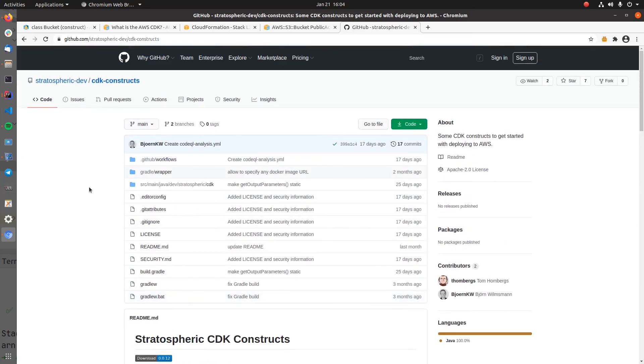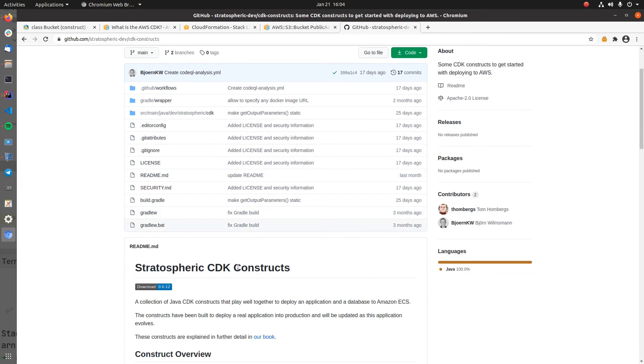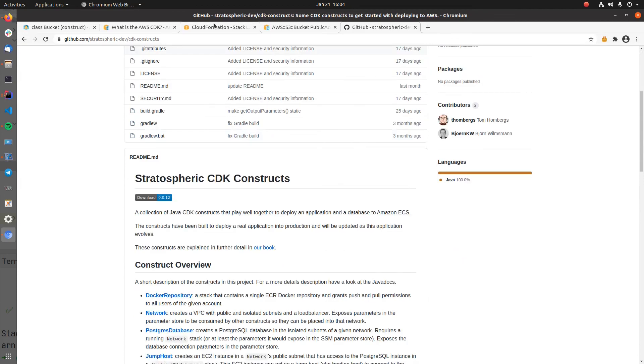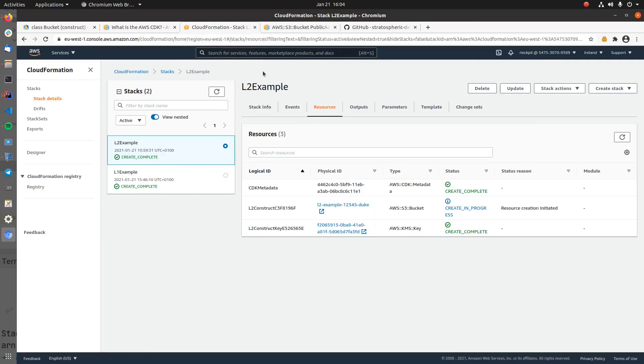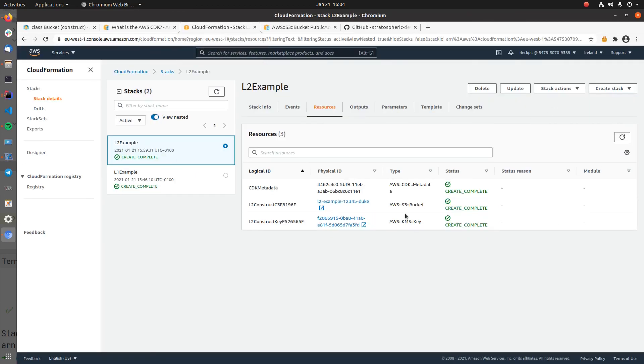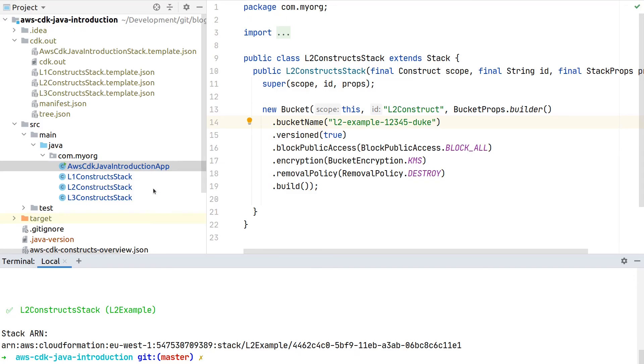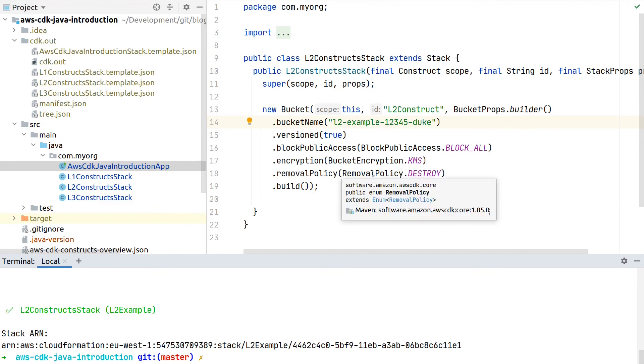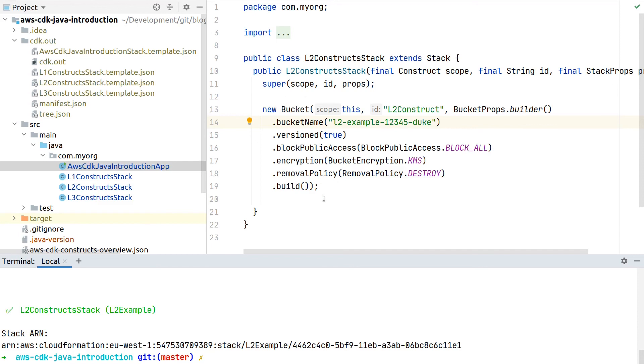Let's go back to the console and see now finally all our resources were created. We now see here three resources—the key, the bucket, and metadata—and got an example on how the Level 2 constructs can really make our lives easier, as we can simplify the required configuration steps for our AWS resources.